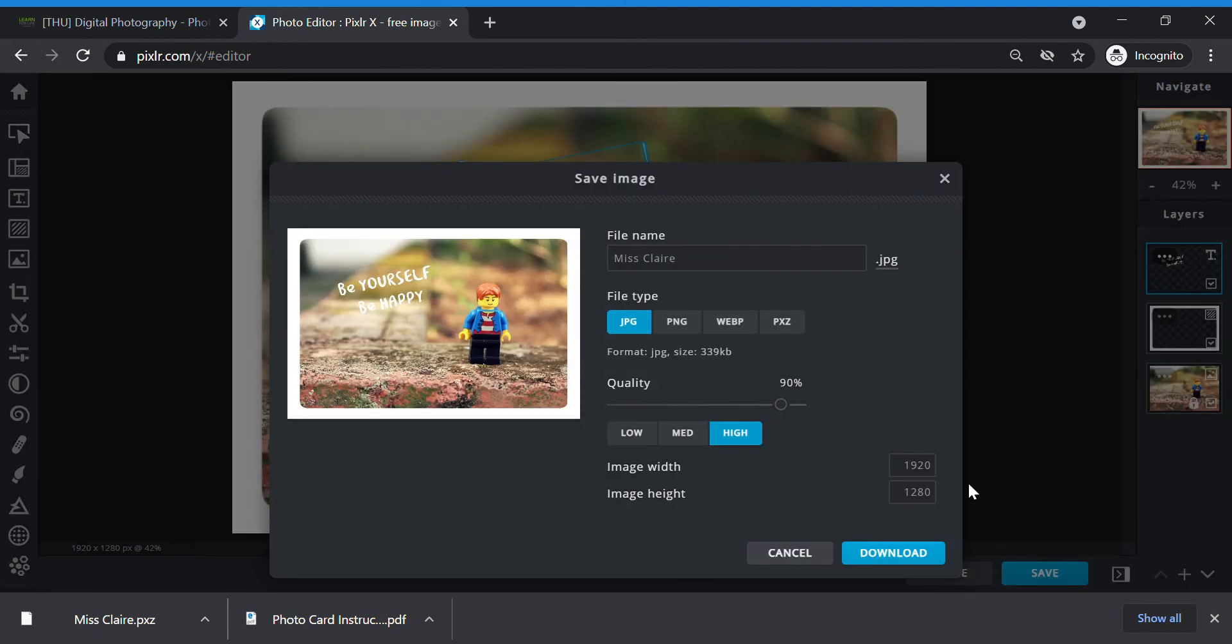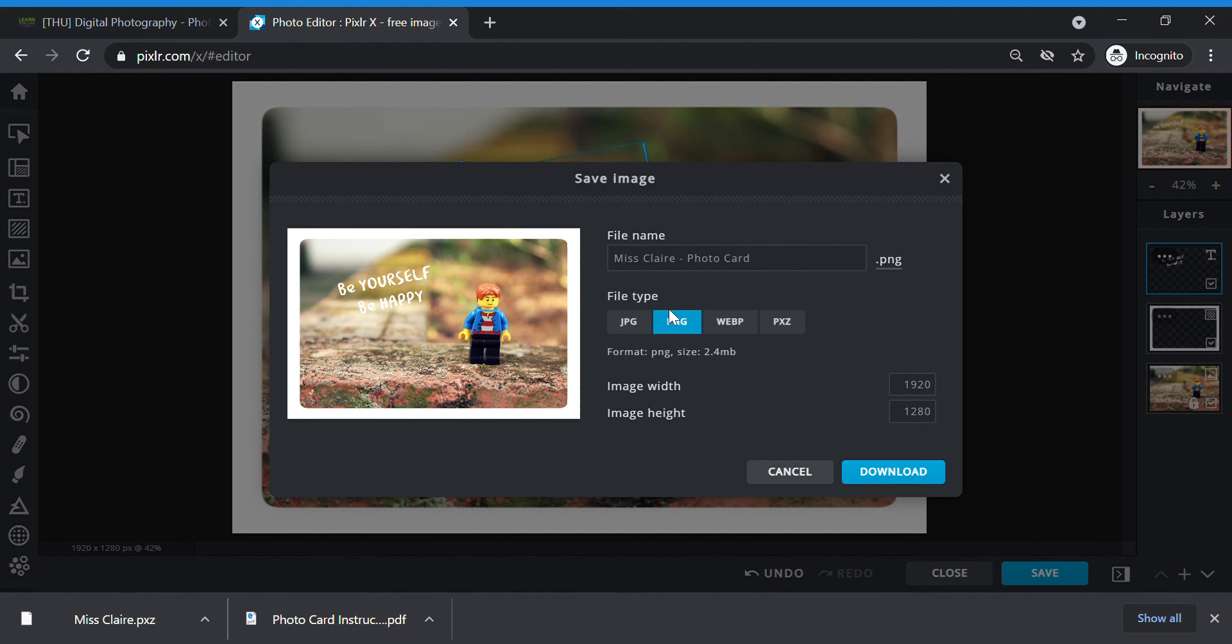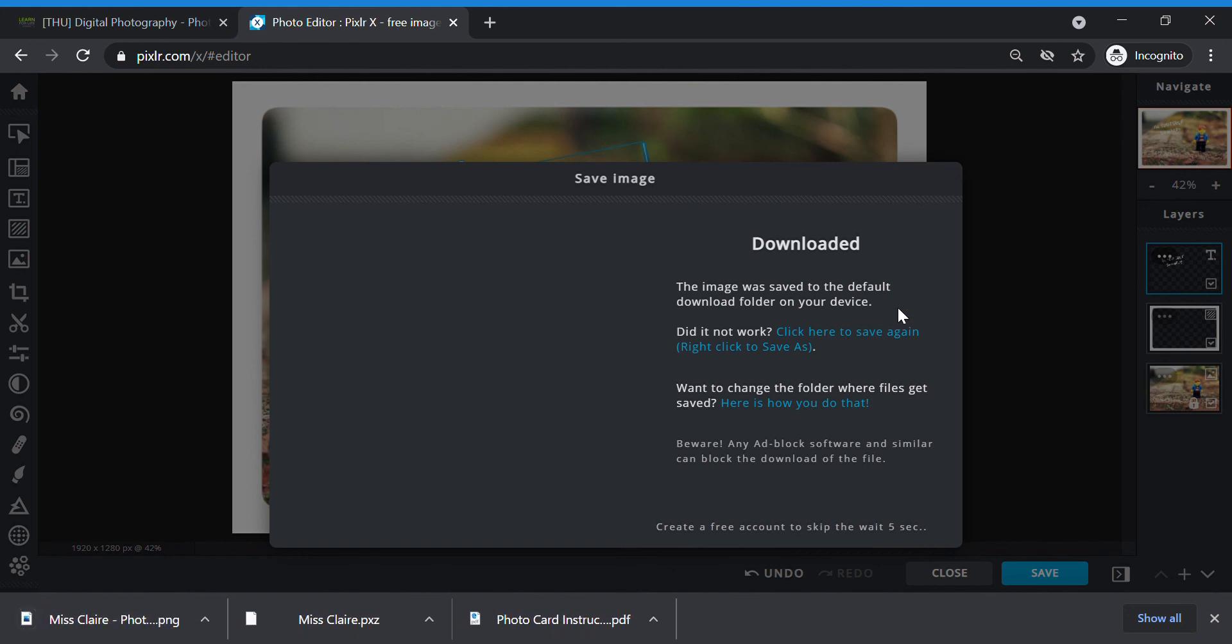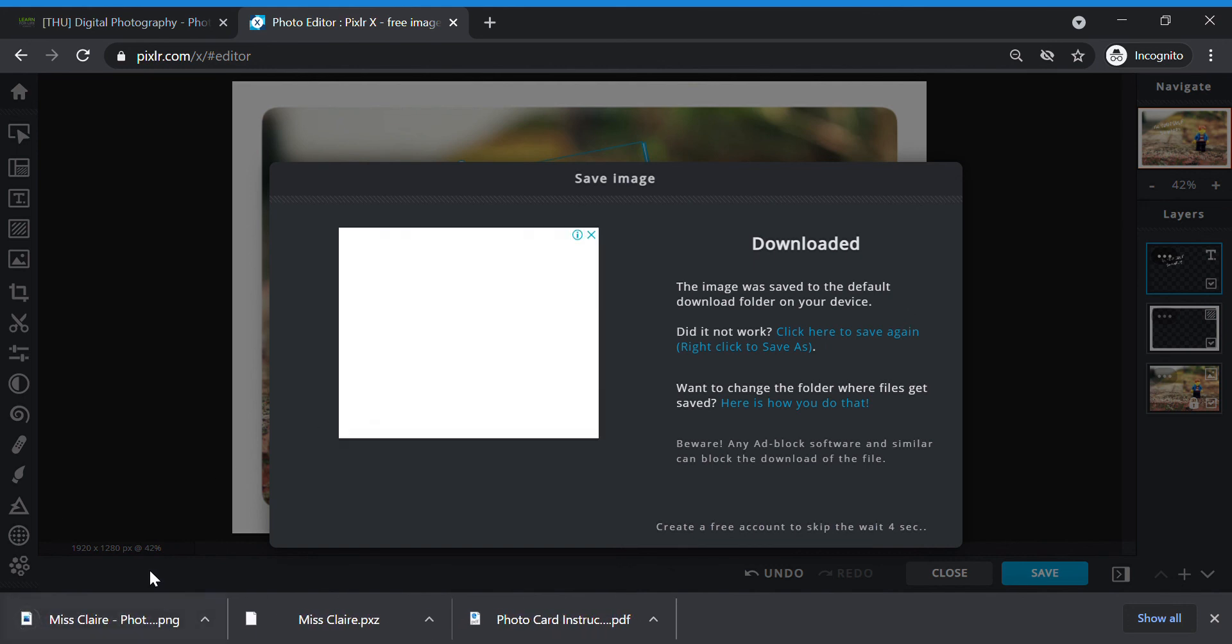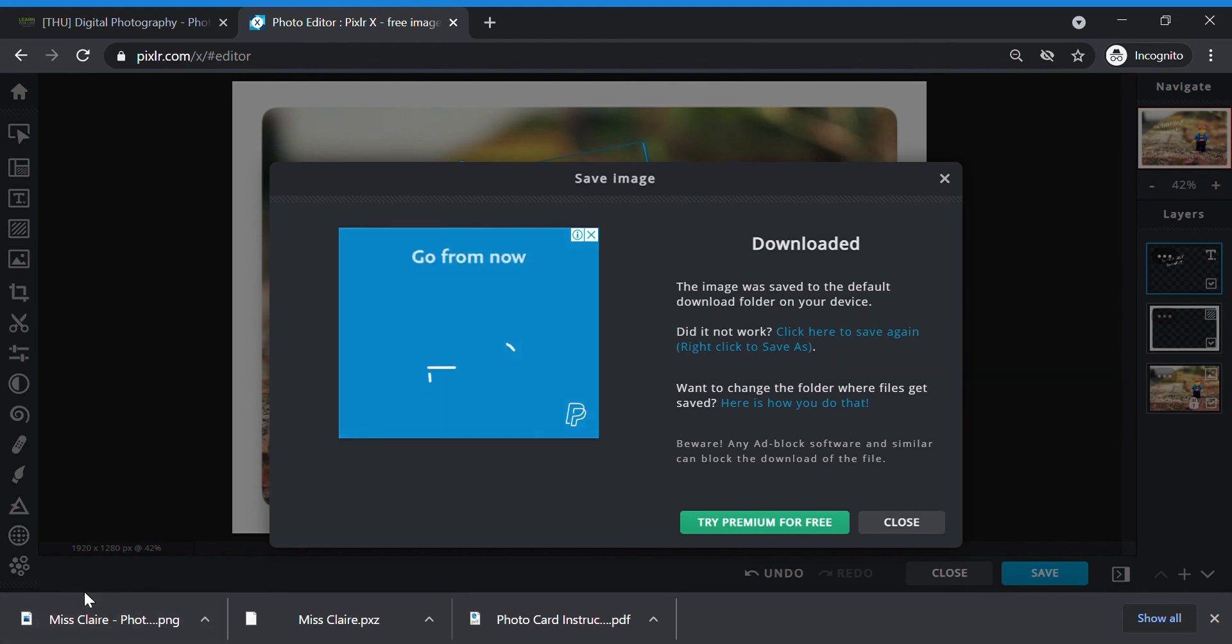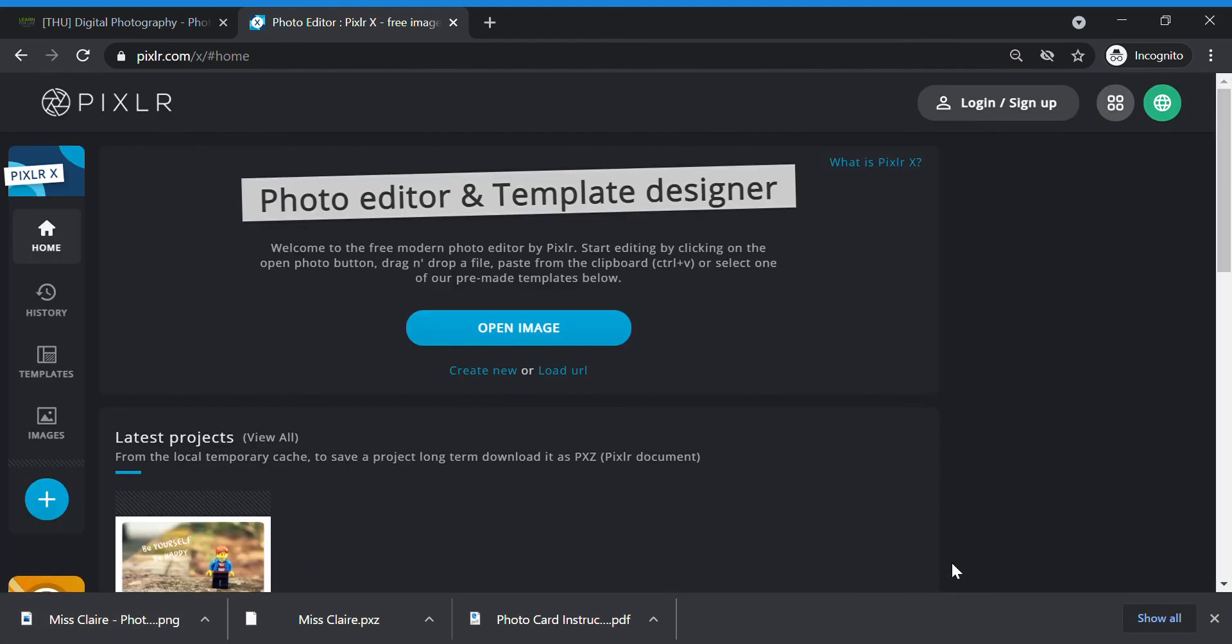You need to change your name of your work to your name dash photo card. Don't copy Ms. Claire. Write your name. Click on PNG. This is a picture format and then click download. When you download finished, you should see your photo file downloaded over here to your computer. Then what you can do is you can close the Pixlr website.